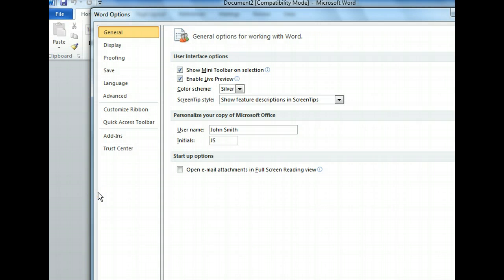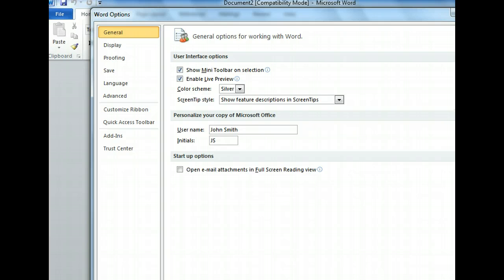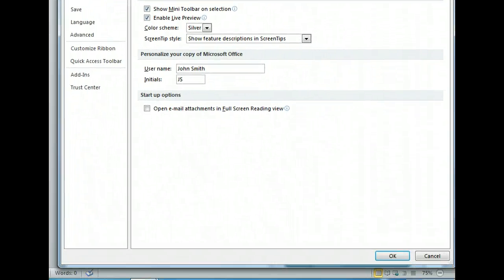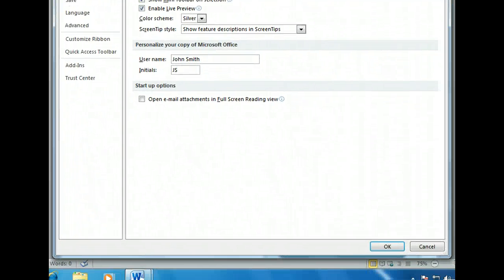The Word Options dialog box is where we can customize how Word operates and how documents appear. For example, we could use the Save tab to change the auto-recovery settings, the Proofing tab to modify Word spell-checking or auto-correct settings, or the Display tab to specify how certain formatting marks should appear. Now that we have a feel for where we can change some of these options, let's go ahead and close the dialog box.